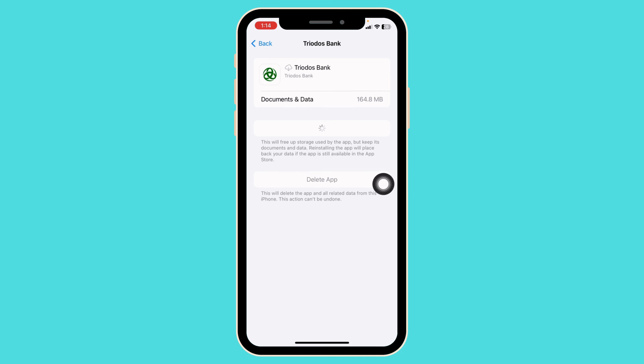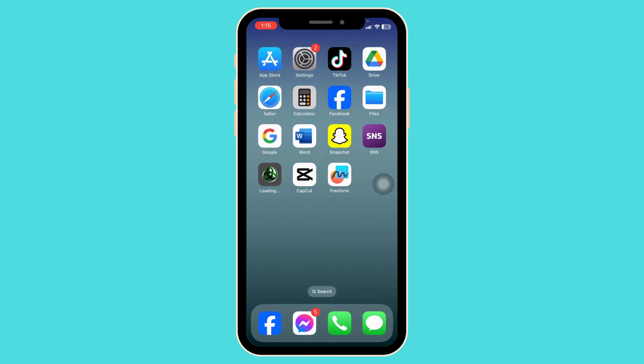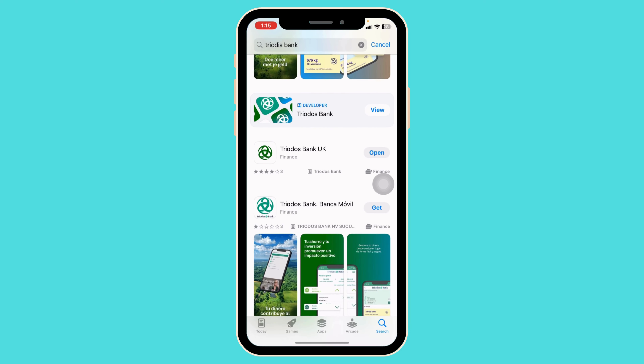With that, you're gonna get a pop-up. Click on Delete App for the confirmation. The app will be deleted. Then you can close this. Launch your App Store or Play Store. Search for the Twodos bank app. After the app appears, install it.